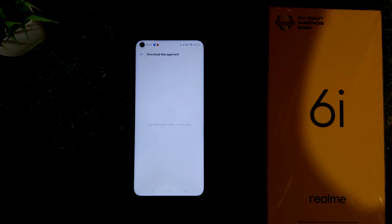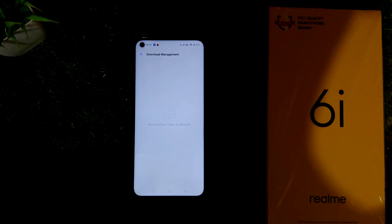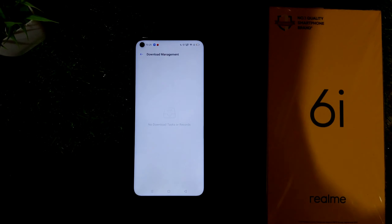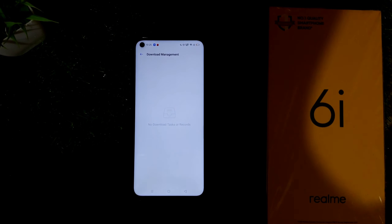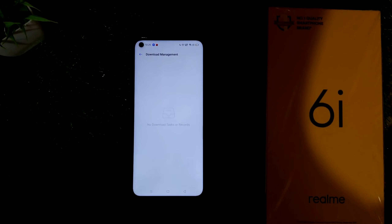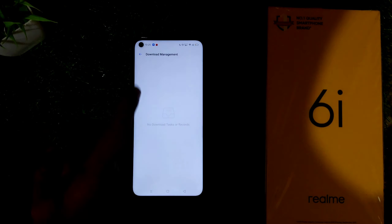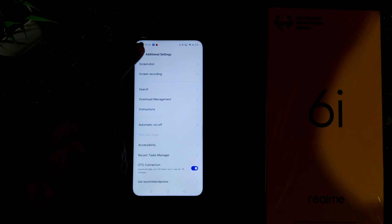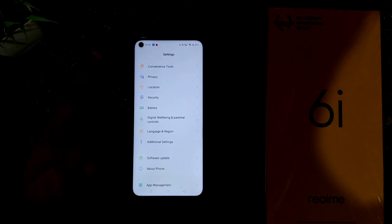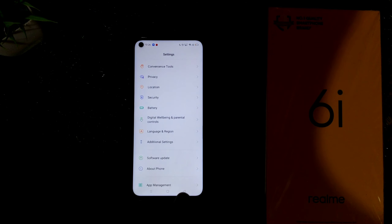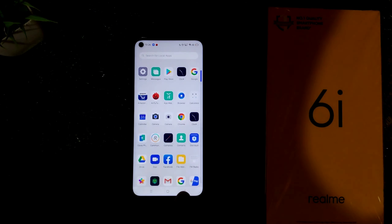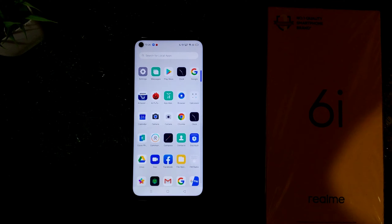At the download manager, you can use the download manager to know the download. We do not log in, so we can see the download manager and how to set it up.